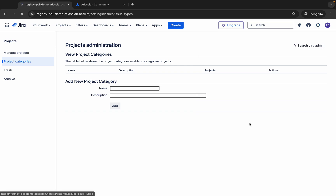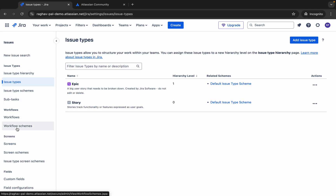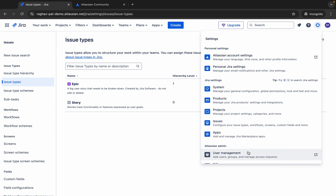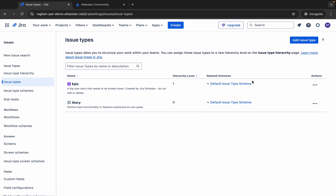If I click on Issues from the settings, you can see the issue types and add issue types, along with many different options. Then if you go to User Management, you can manage and add users, and also handle billing.